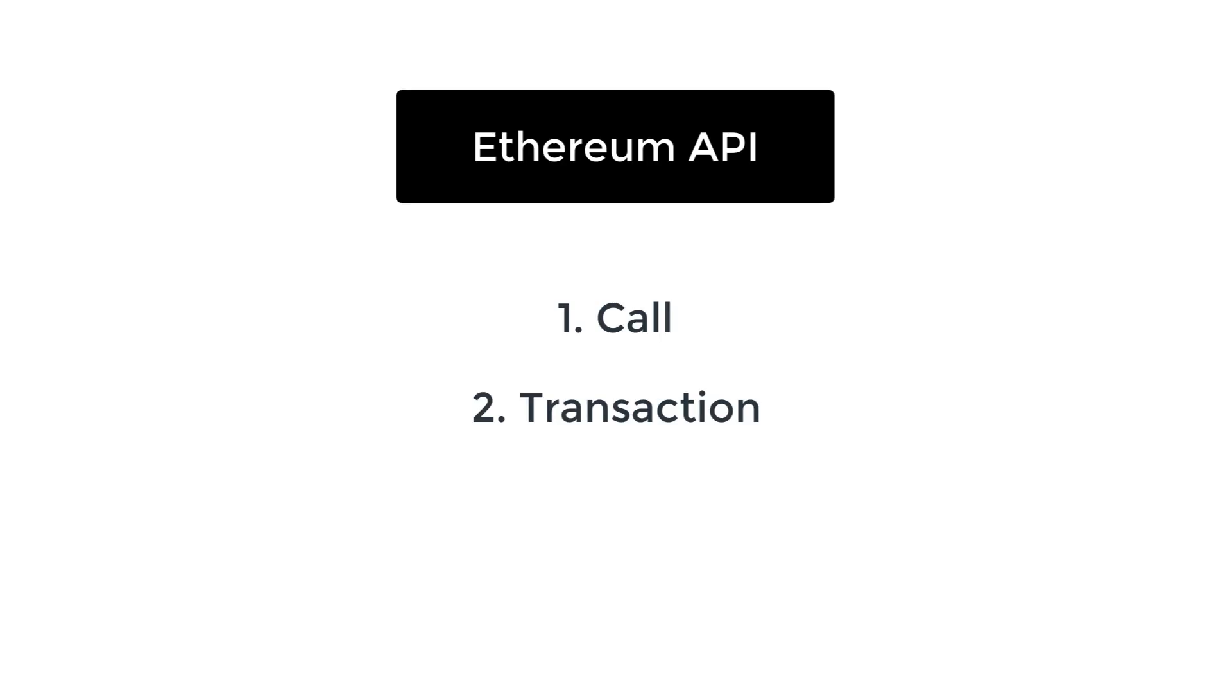So if you haven't followed the previous videos of this series, here is a quick reminder of the two main APIs of Ethereum to interact with a smart contract. With the first API call, you can read data from a smart contract. And with the second API transaction, you can actually modify data in your smart contract. So it's this second API that we're going to study in this video.